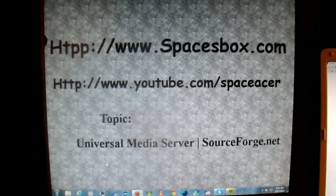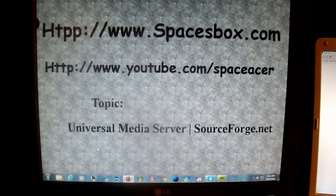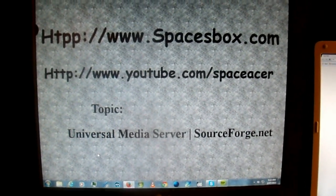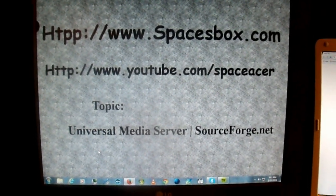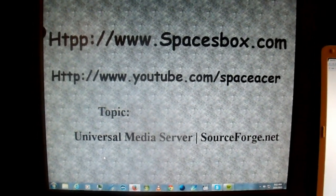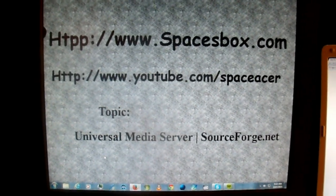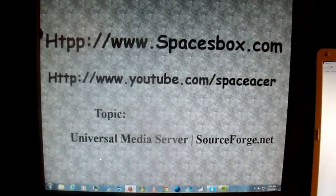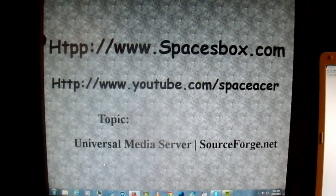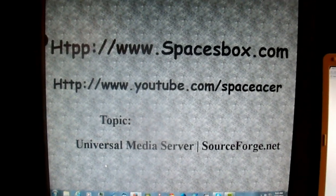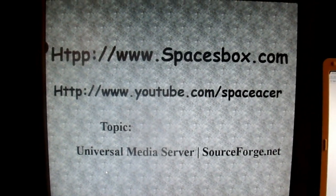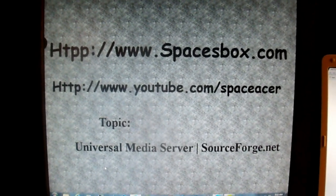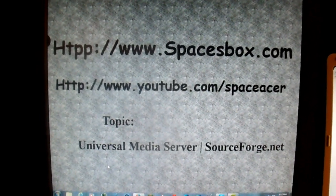Today we're going to go over the topic of Universal Media Server that's at SourceForge. I just recently found it and I thought it was pretty neat, a way of serving up your media from your computer to your TV using a